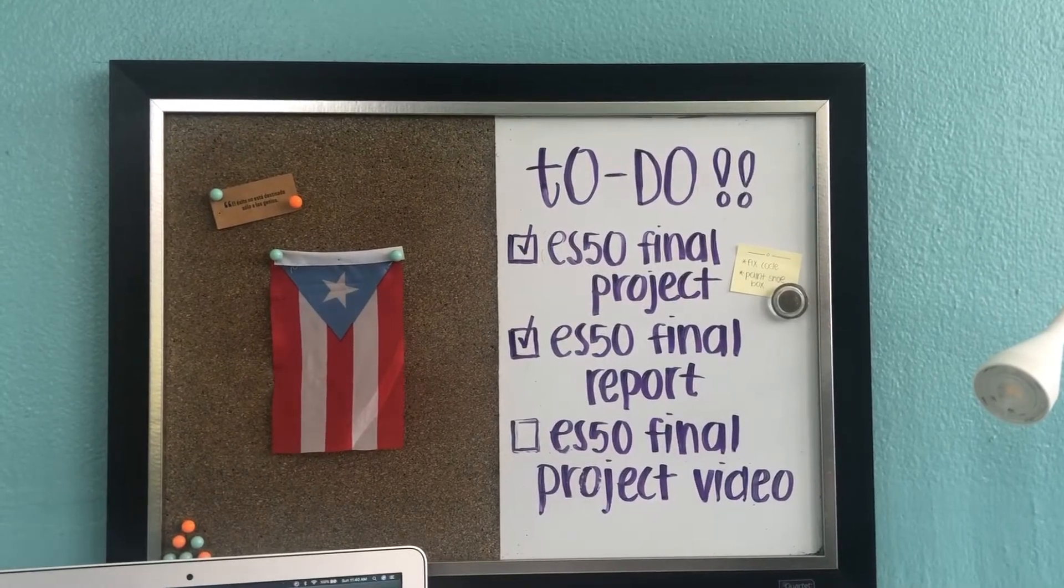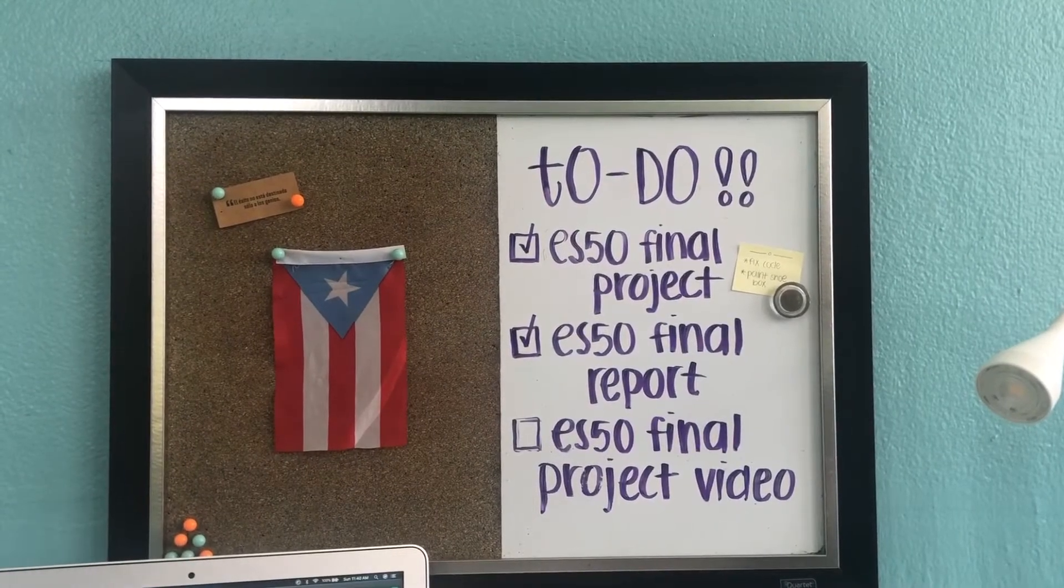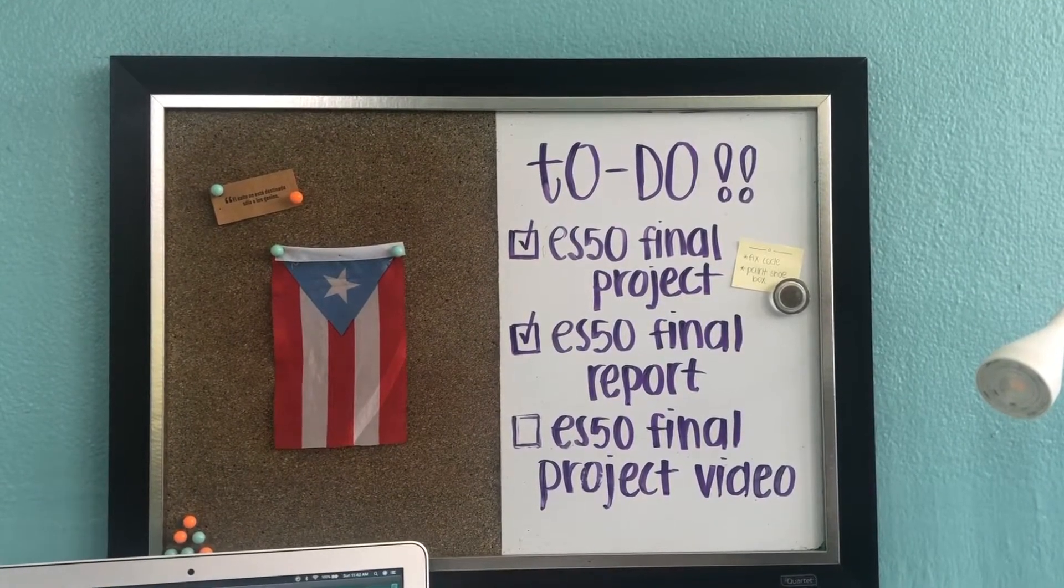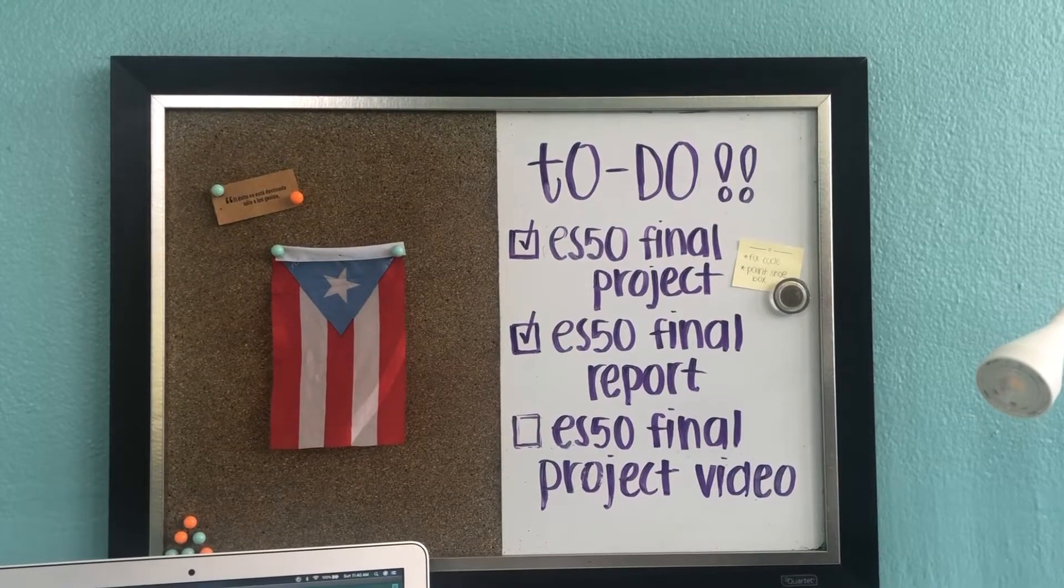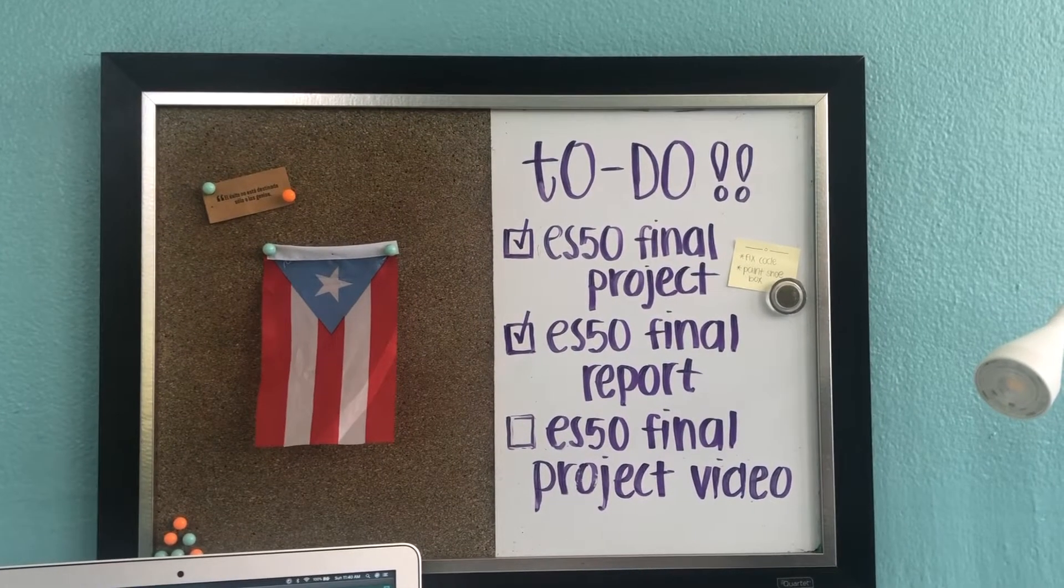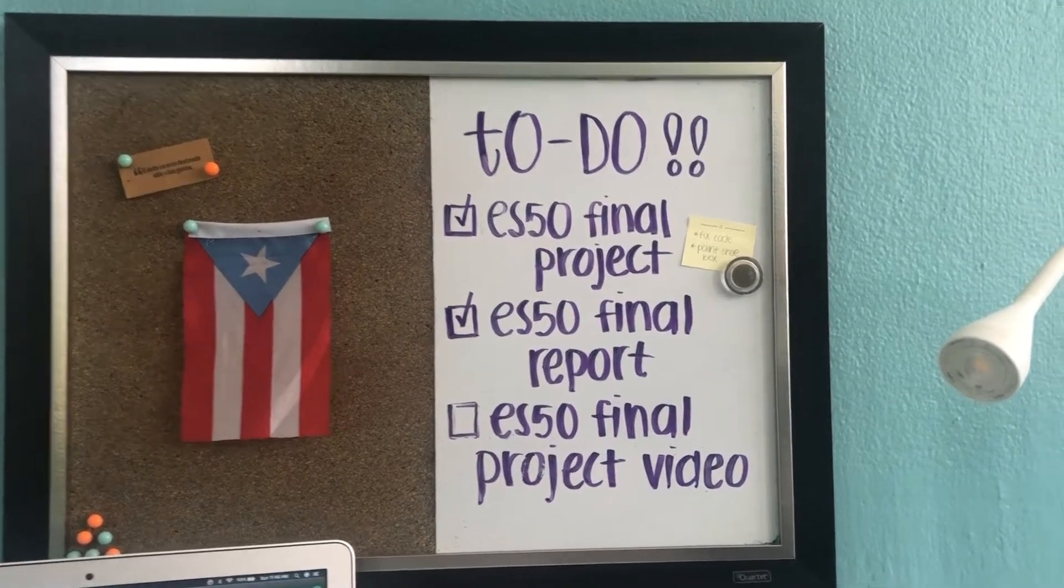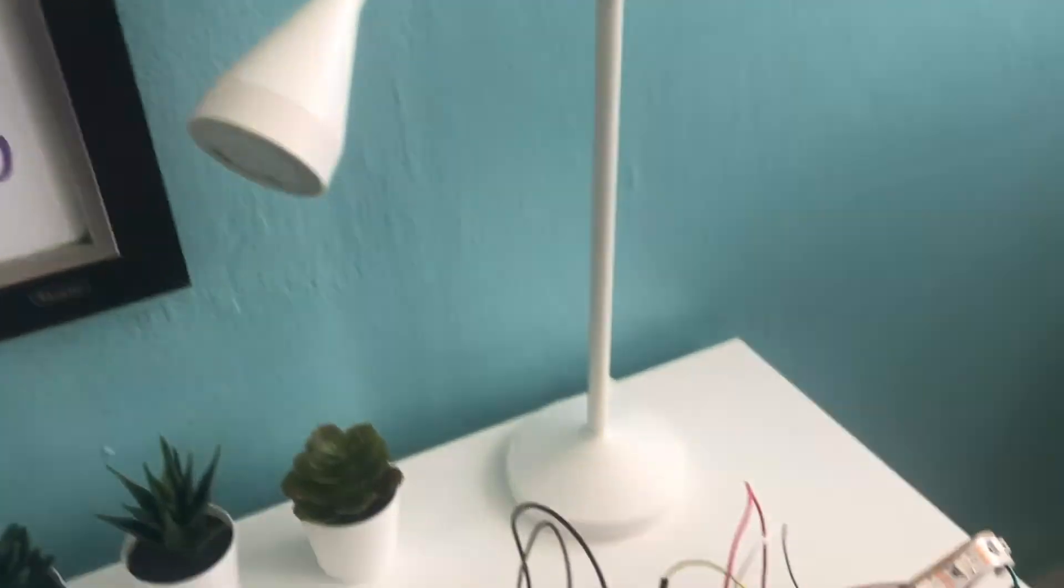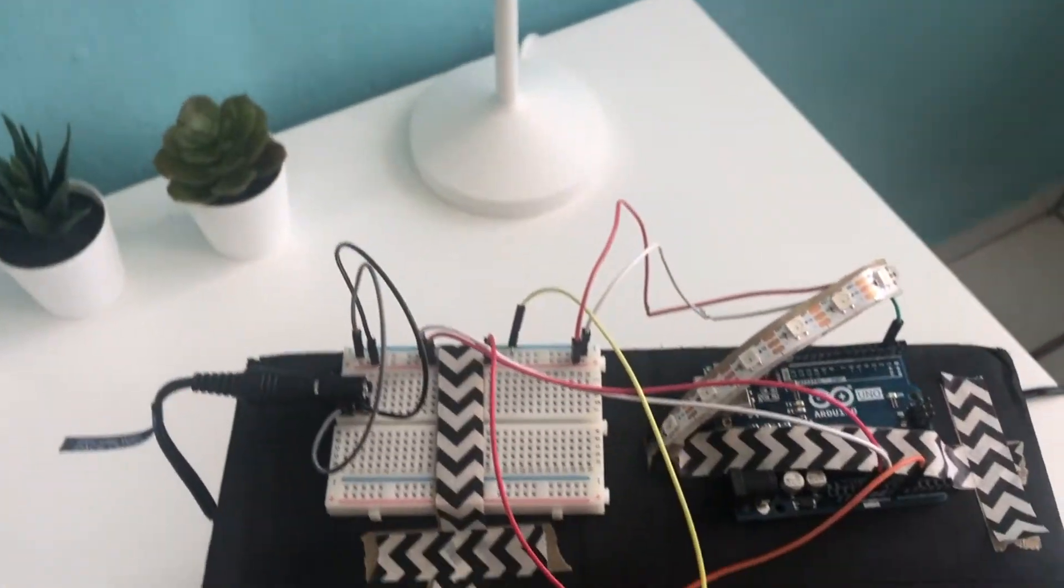For my final project, I designed and developed a volume reactive disco ball prototype that consists of a disco ball wrapped in LED strips that reacts to the volume of the audio input.